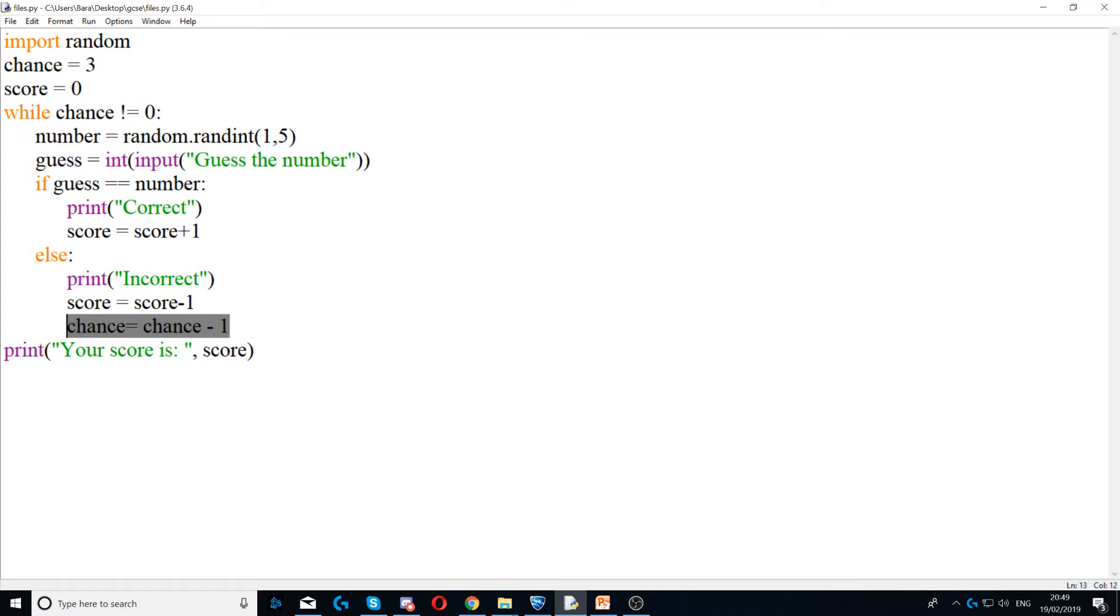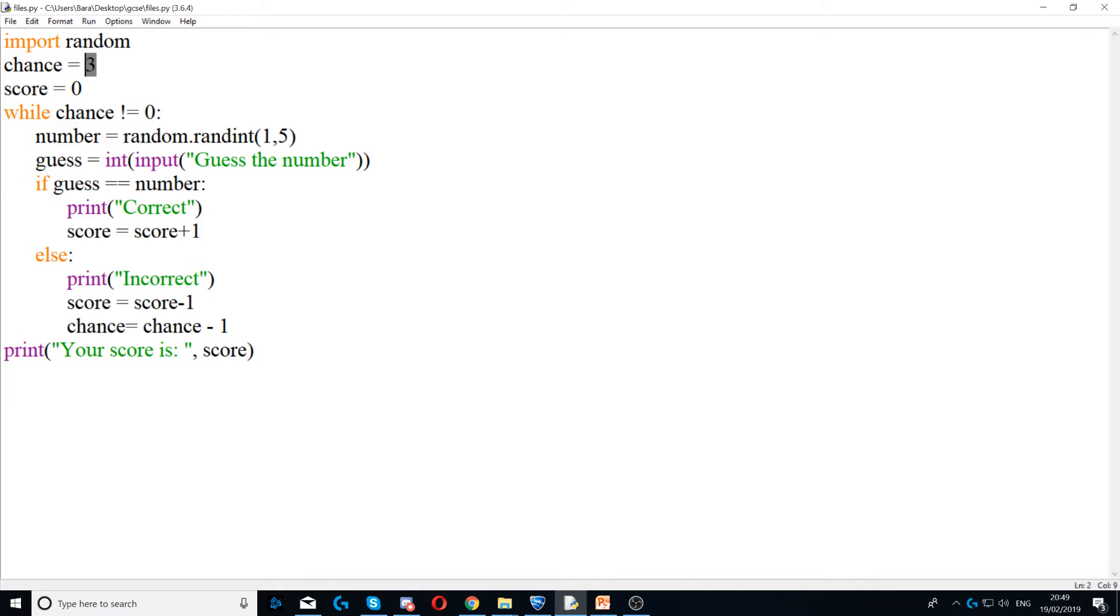So chance would become two. And then when it runs again, if the user gets it wrong again, chance will become one. And then if it gets it wrong again, chance will turn into zero.